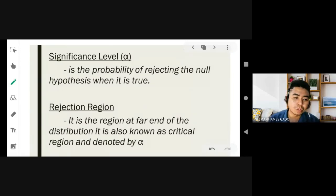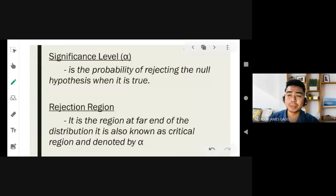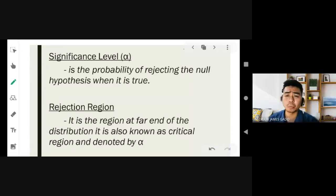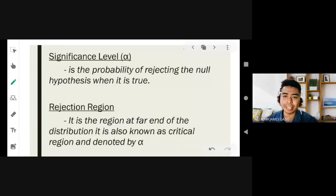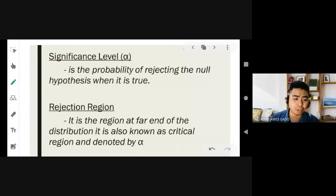We also have what we call the rejection region. Recall our normal curve — when the significance level is given in the problem, such as 'test the claim at 0.01' or 'test the claim at 0.05,' those are probabilities which correspond to areas in the normal distribution. The rejection region is the region at the far end of the distribution, also known as the critical region, and it is denoted by alpha. In the normal curve, the rejection region is the shaded area, and that shaded area is the significance level.